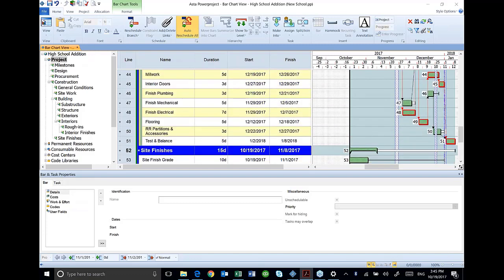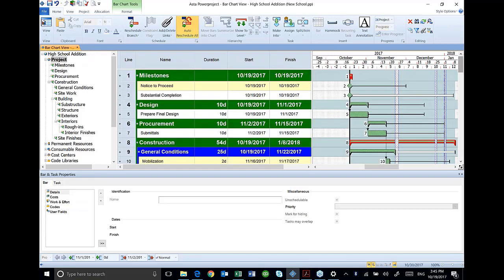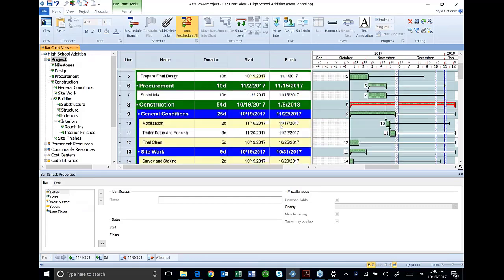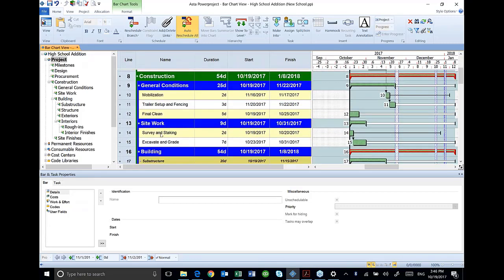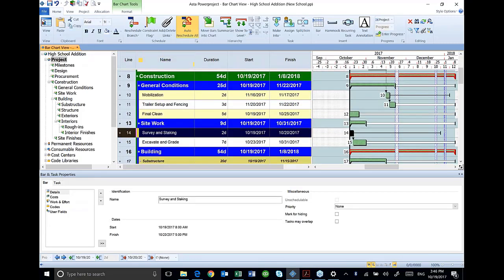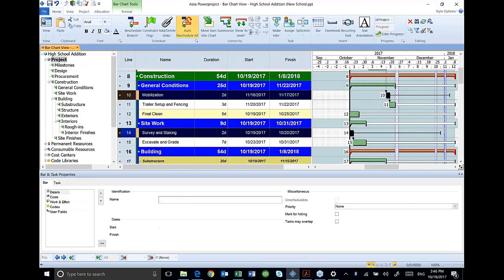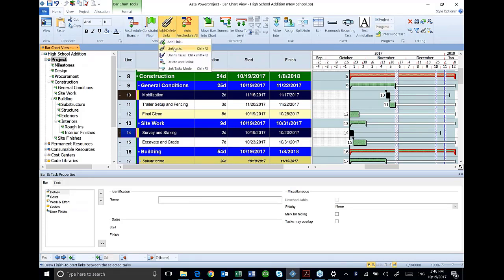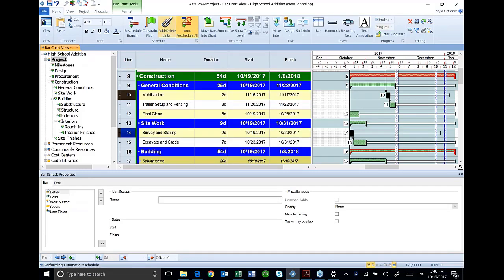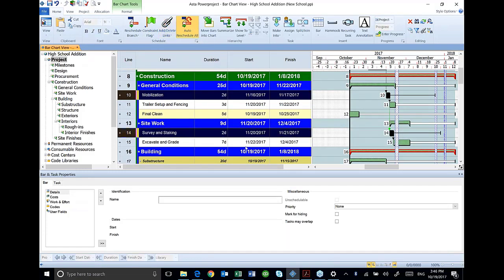What I do now is once I have each one of these groups linked, now I'll go to and link between the groups. For example, I've already got the early ones done, but I'm going to start here with survey and staking. What needs to happen with survey and staking? I want to have my mobilization done, and then I'll start my survey and staking. So I hold my control key, select the two activities and then link task.